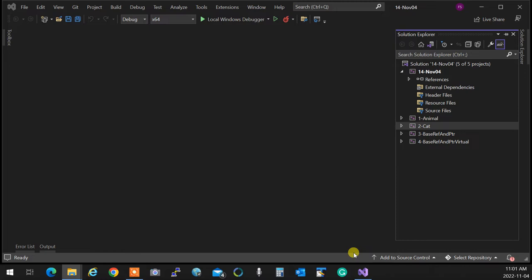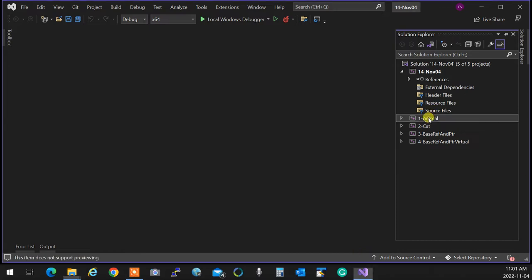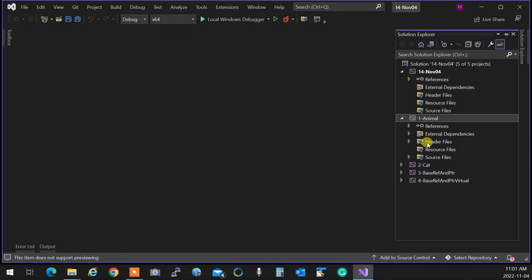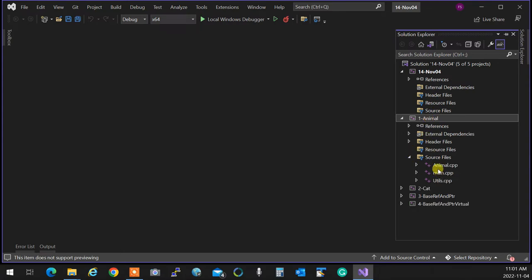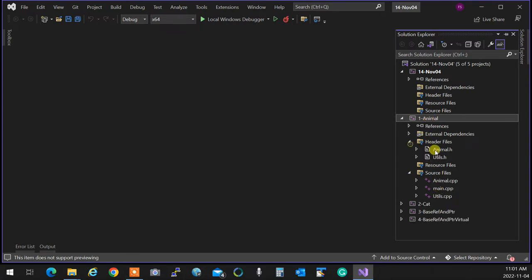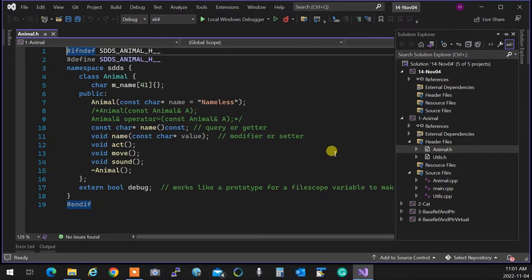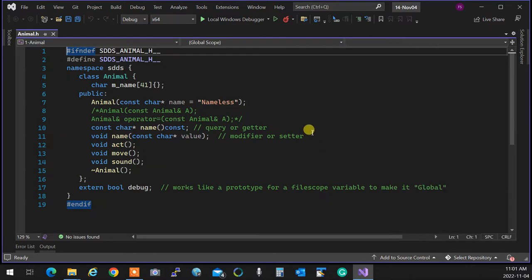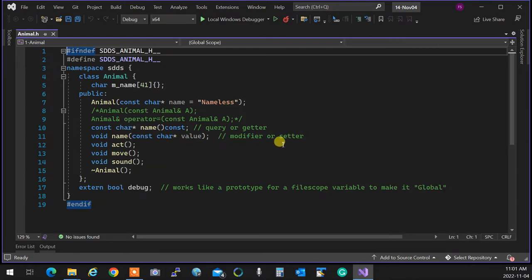Inheritance is essentially reusing an already existing class to build something new. We had a class, we called it Animal in this example.